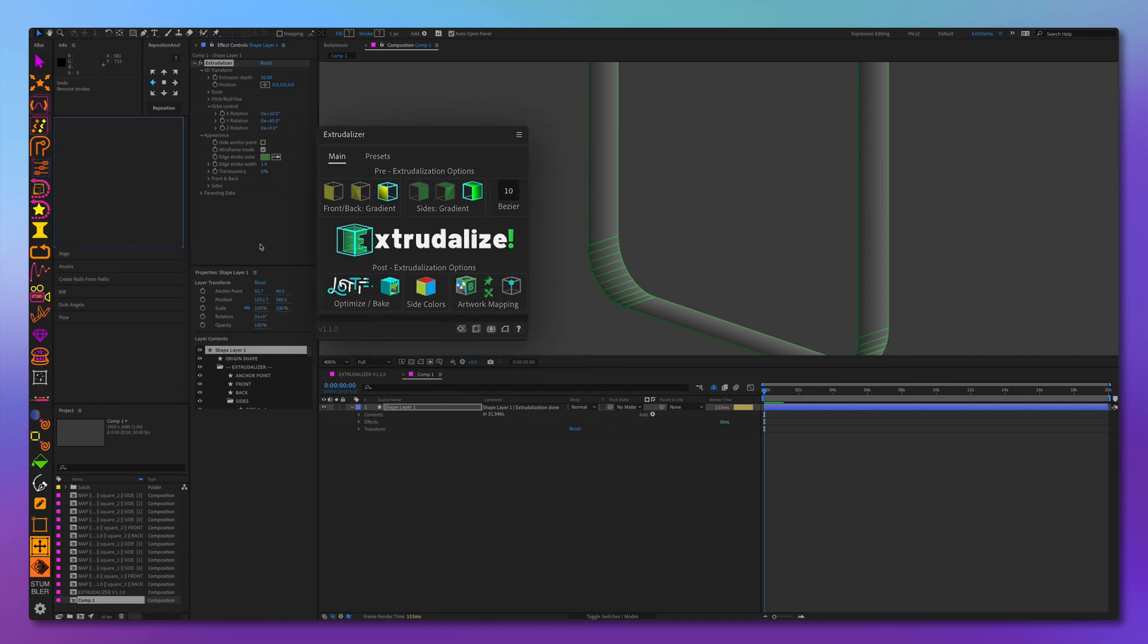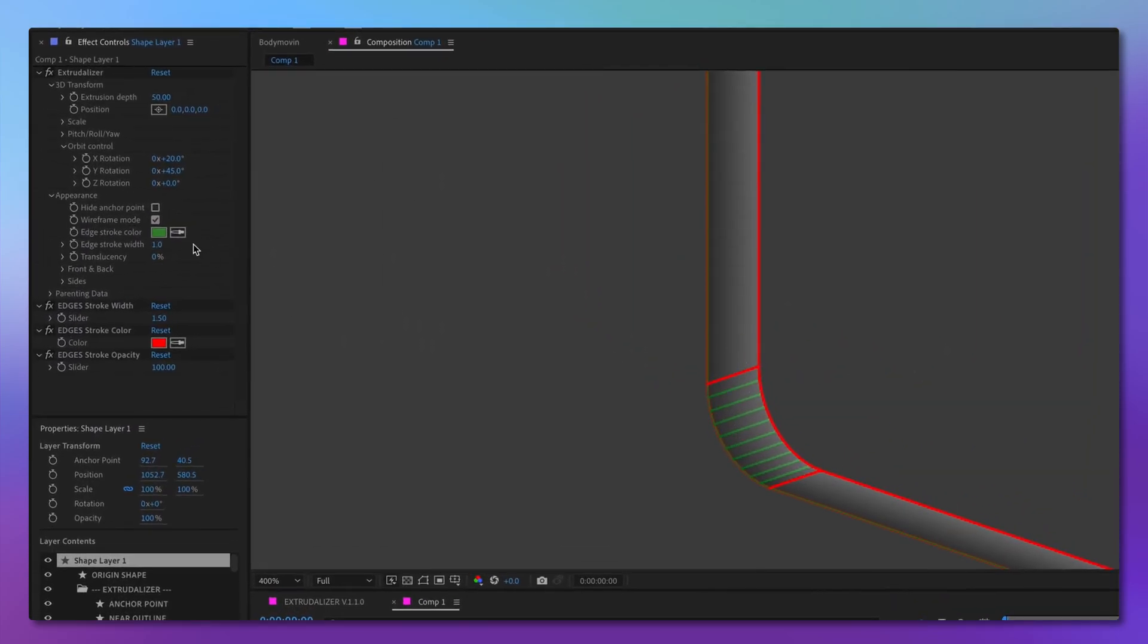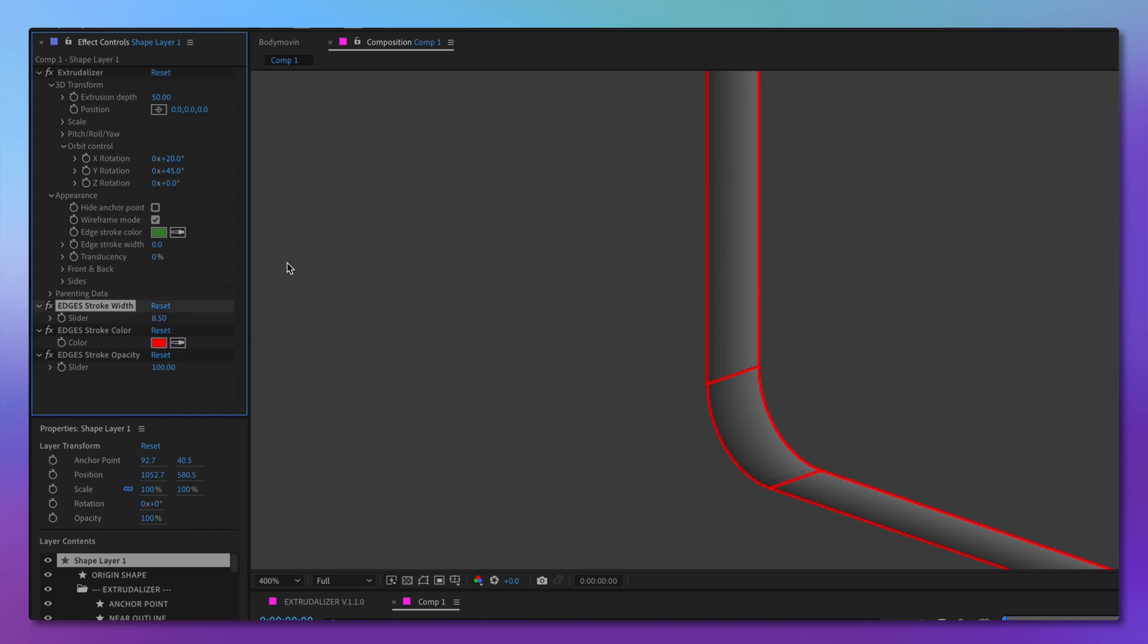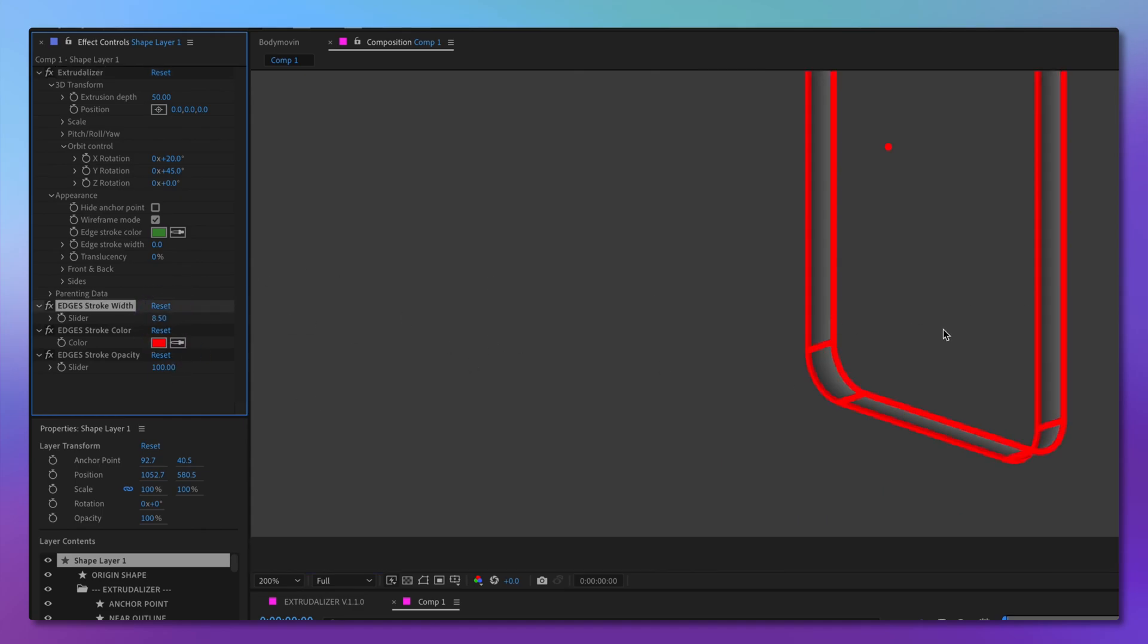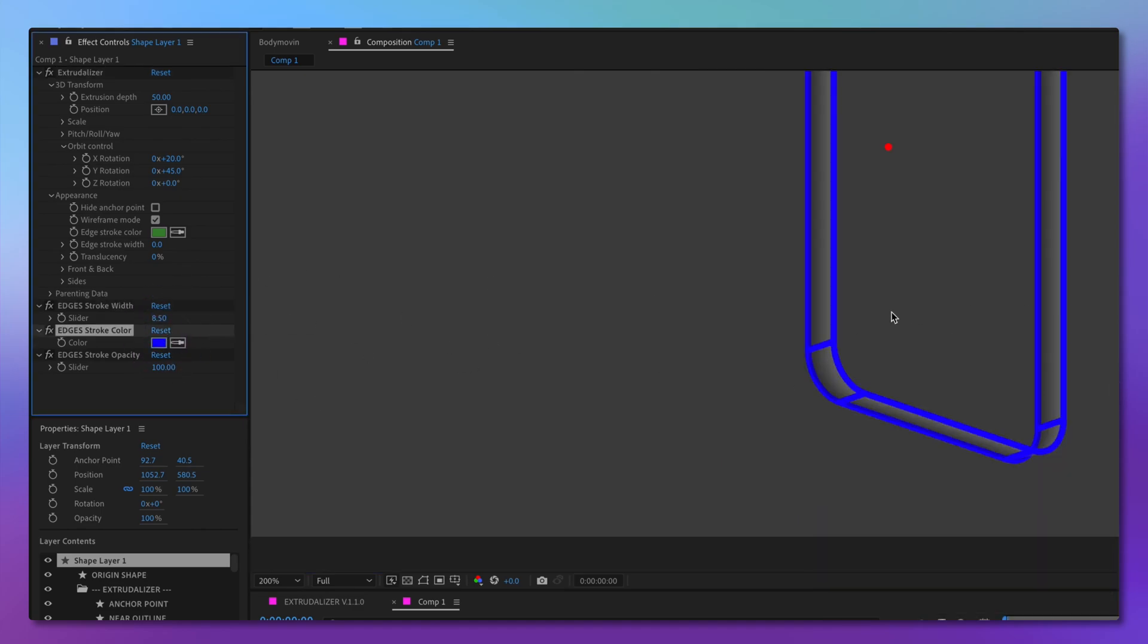Here it's in red. We can disable the stroke here. And we can control the thickness and the color and opacity of this new wireframe right here.